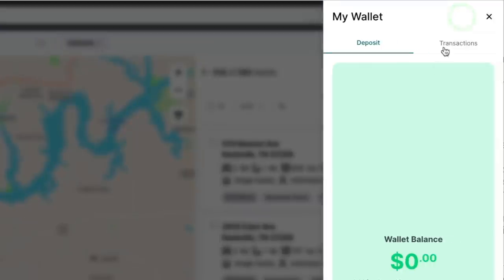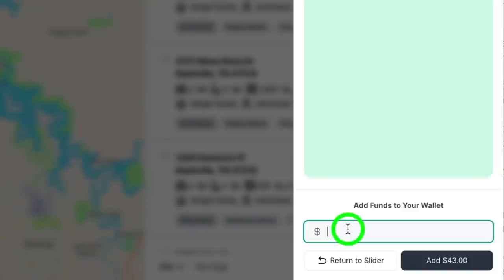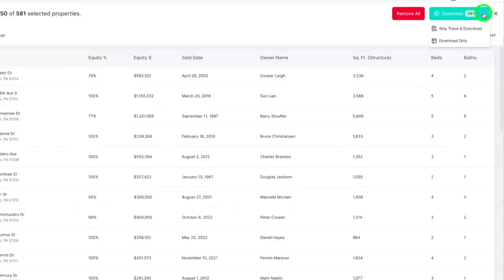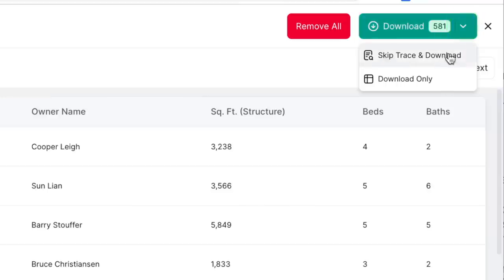About 25 to 30% of the time, skip tracing won't find a number. So from our Nashville list of 580, we might get 435 successful skips, costing about $43. To run your first skip trace campaign, add funds to your Propwire account by clicking the wallet icon at the top of your screen, add $43 to your wallet, then click on your list of 580, click 'skip trace and download.' It's that simple.